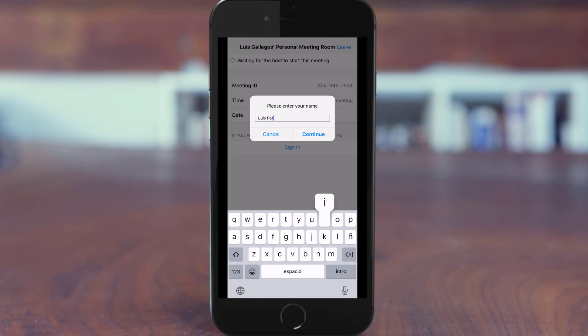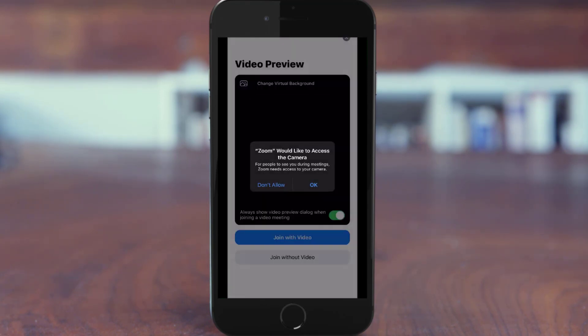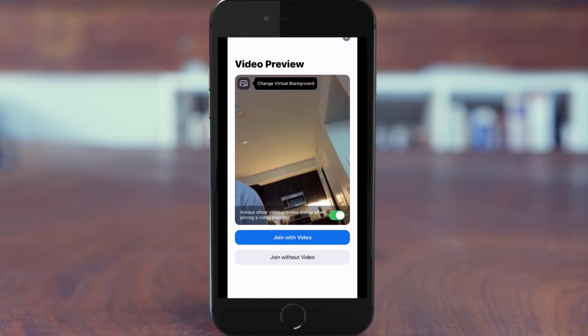If this is your first time accessing the app, you will be prompted to give access to your microphone and camera. Select Yes when the notifications appear.